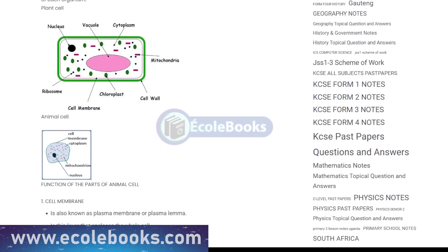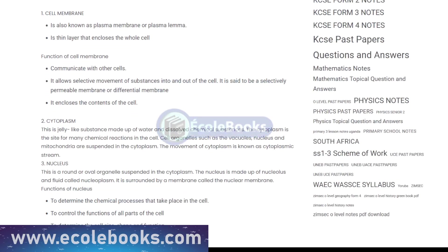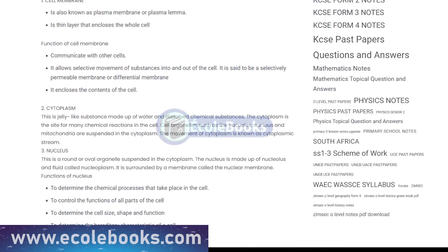The cell membrane, also known as the plasma membrane, is a thin layer that surrounds the cell and acts as a barrier, allowing certain substances to enter and exit the cell while keeping others out.